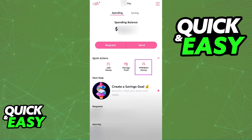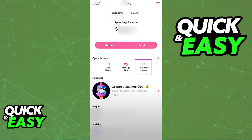The only option that you have is to register a bank account instead and then transfer the money from your Step account to the bank account by selecting withdraw on the paying menu.